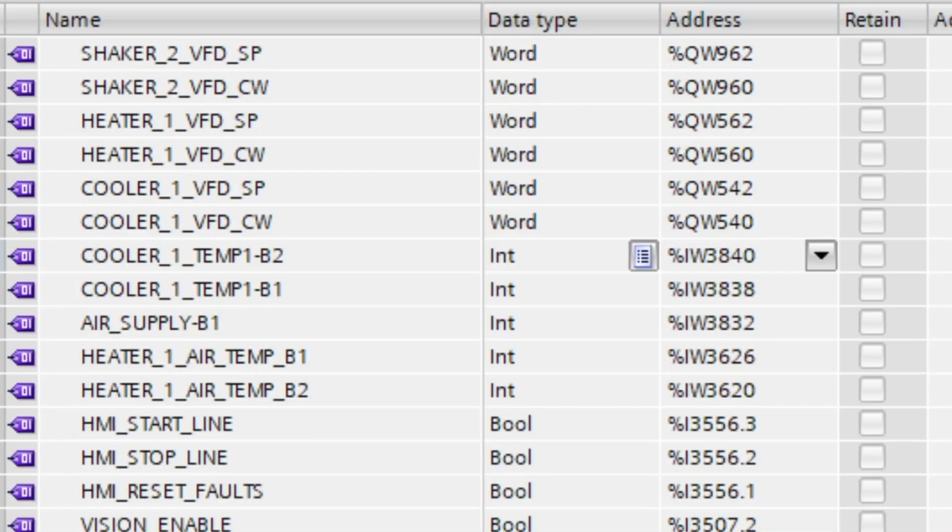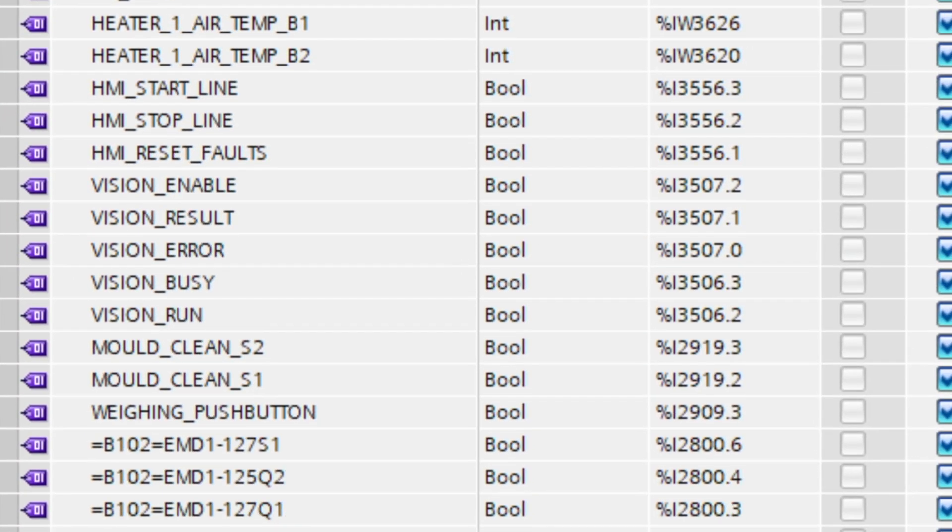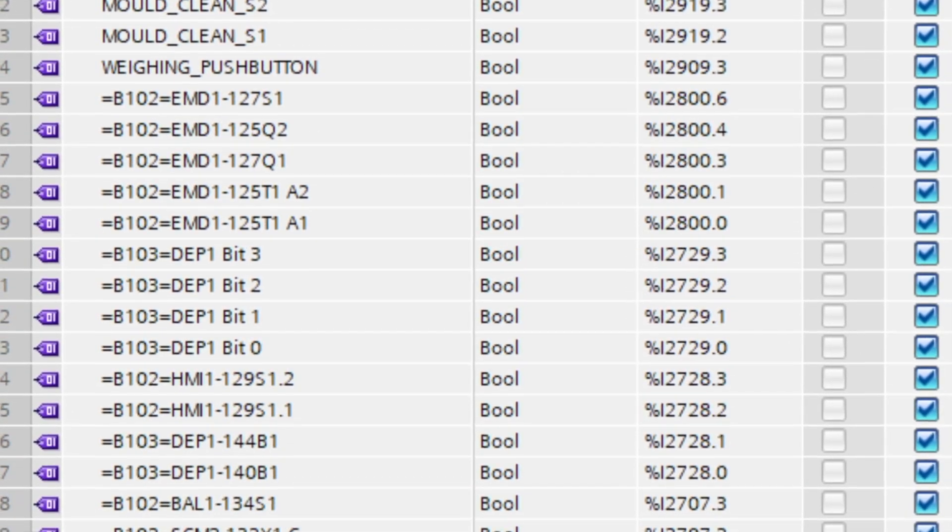You scroll through the blocks, the tags, the data types, and it just feels like chaos. Names don't match, there's no order, your main program cycle is overloaded with random logic, global tags are flying everywhere, and you're thinking to yourself: what on earth is going on here? How did this logic ever run a machine?